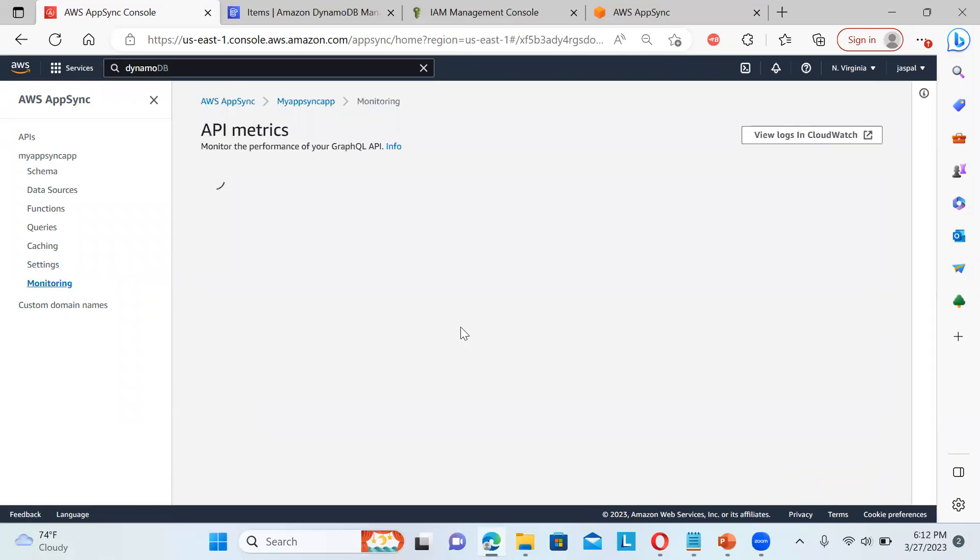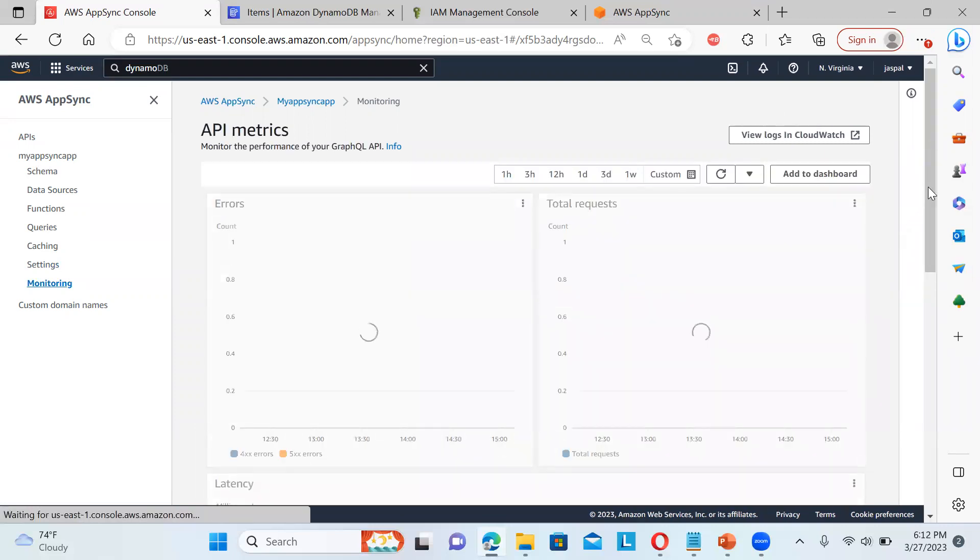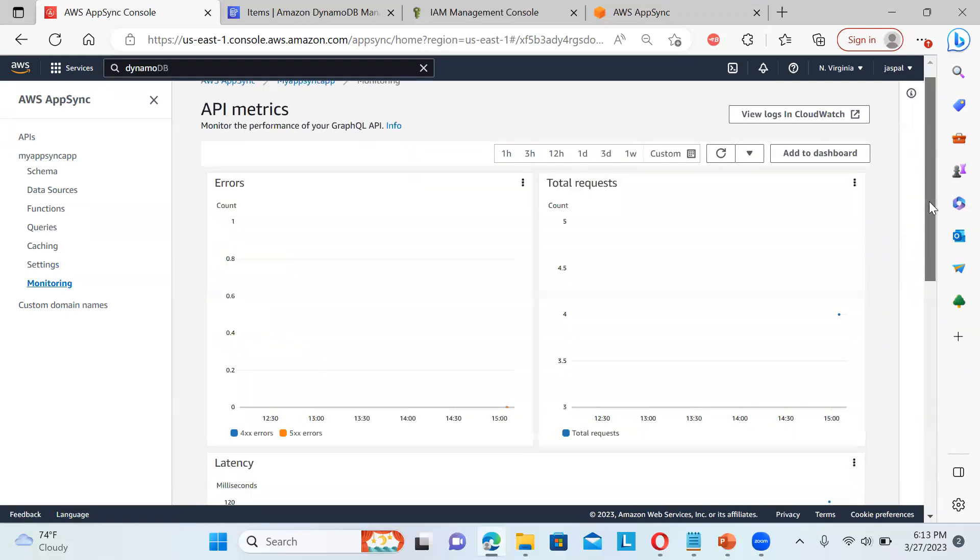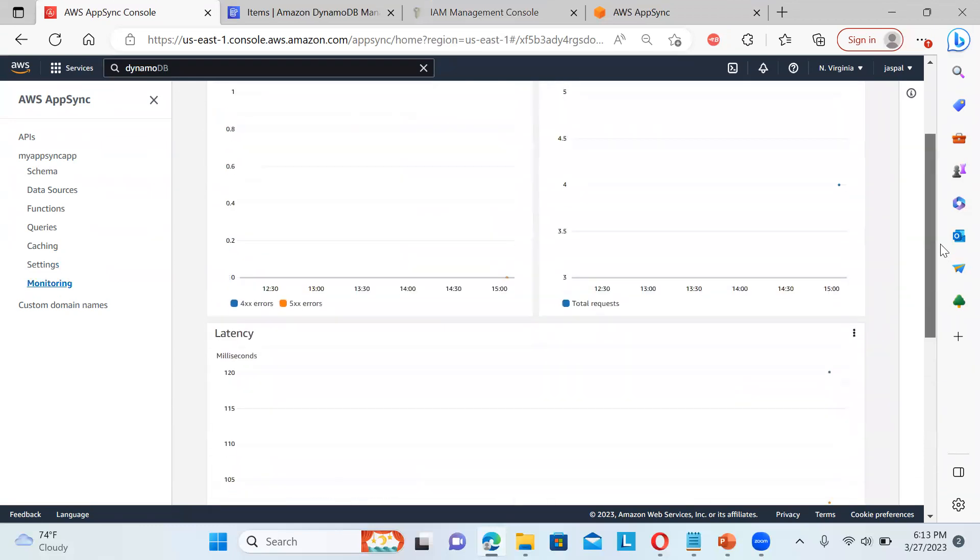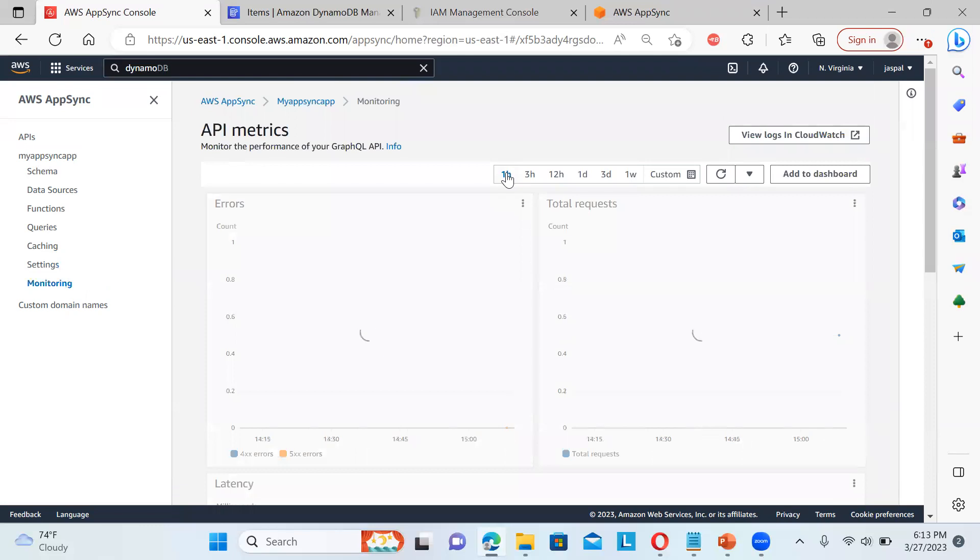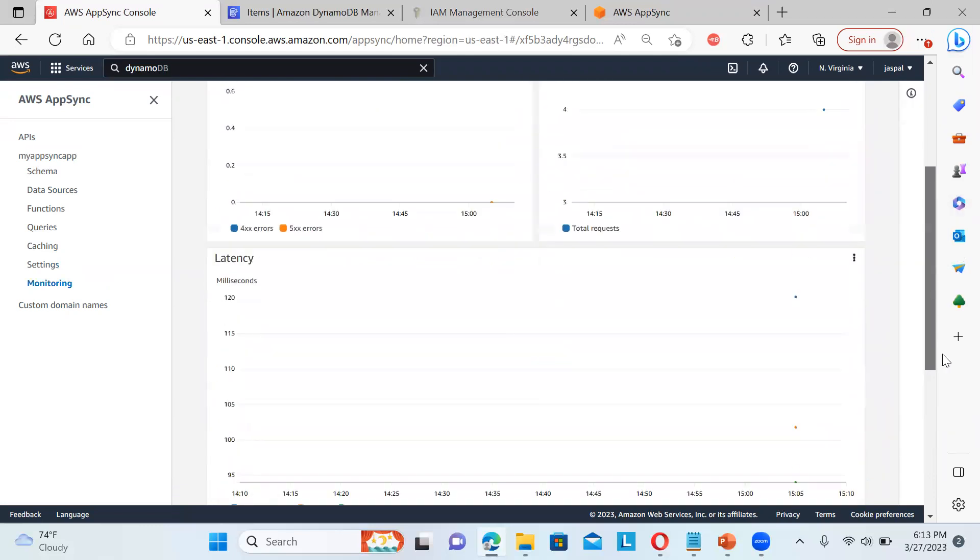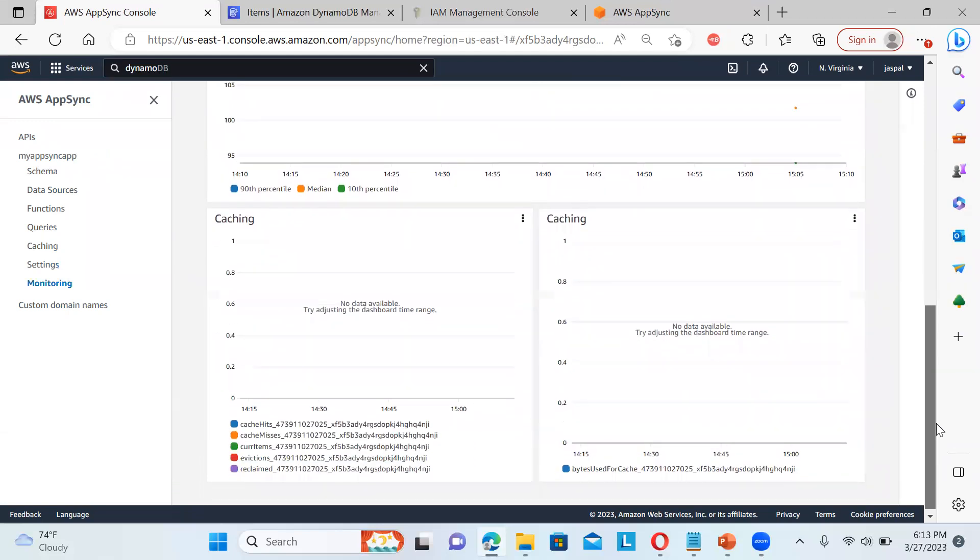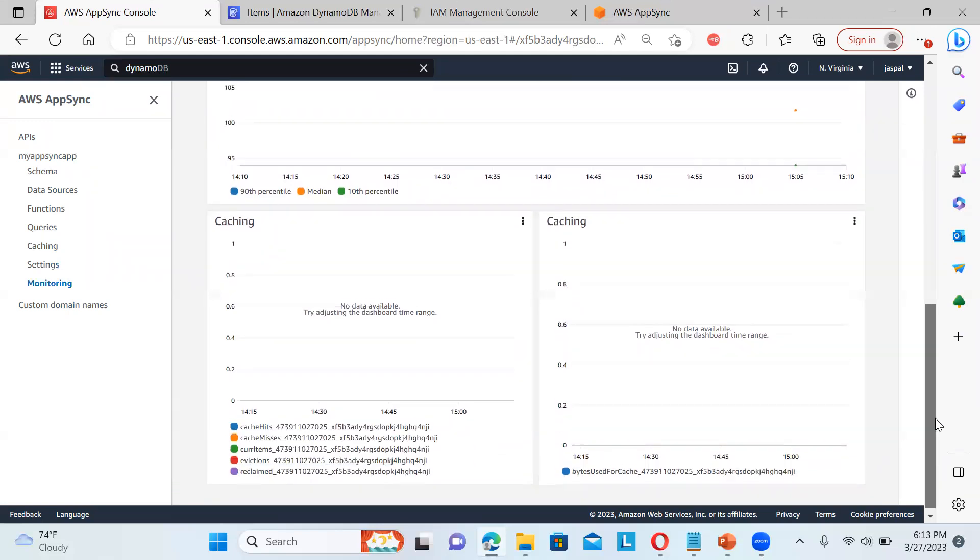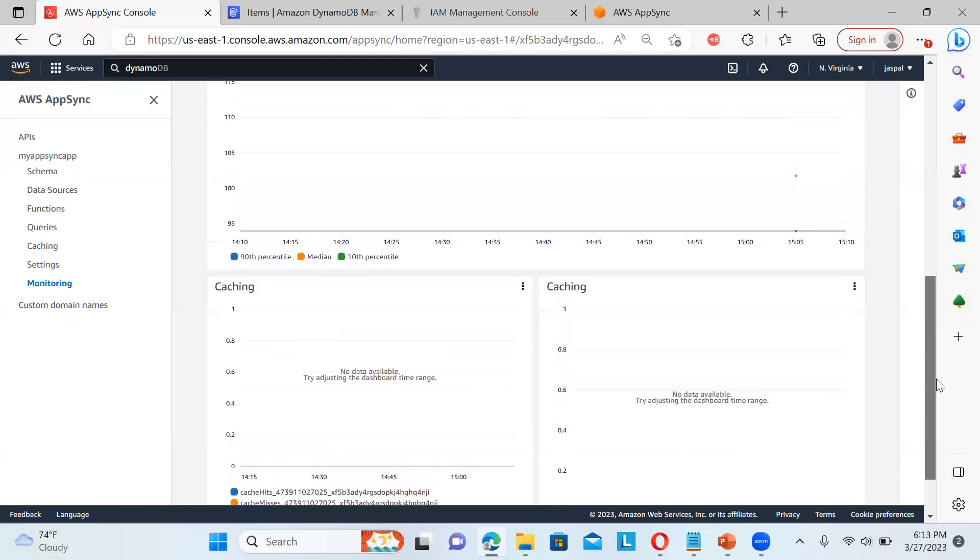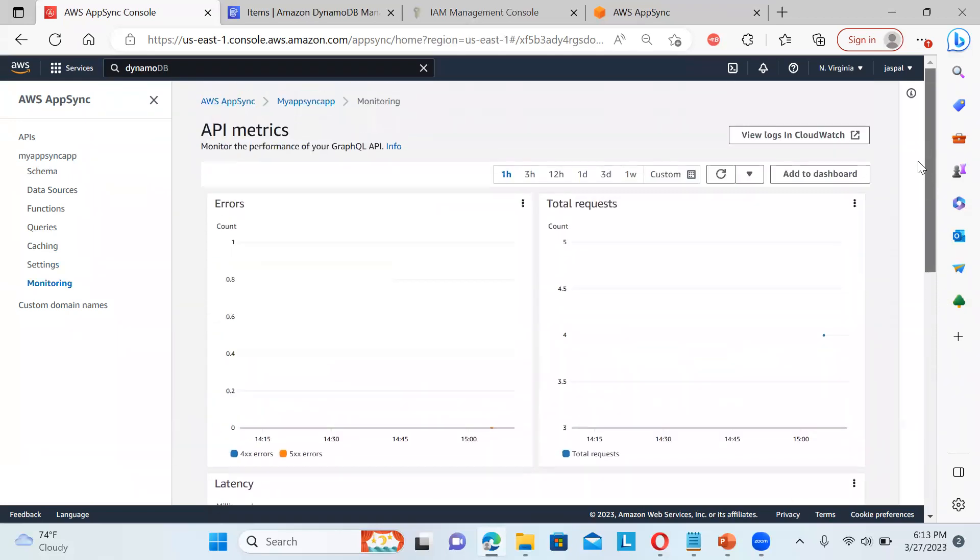We can have a CloudWatch logs also here. We can clearly see how many calls are being made to our API. So how many requests were there in the last one hour. Sometime it takes some time to refresh over here. So you can see cache hits and all. So all the details are coming. In the bottom that will be showing to you.